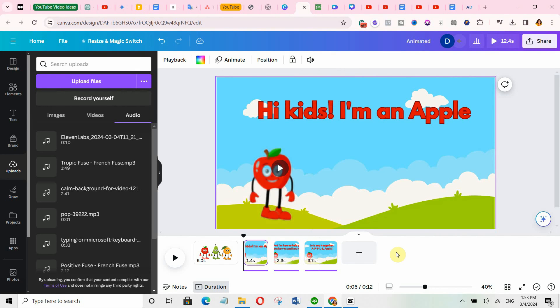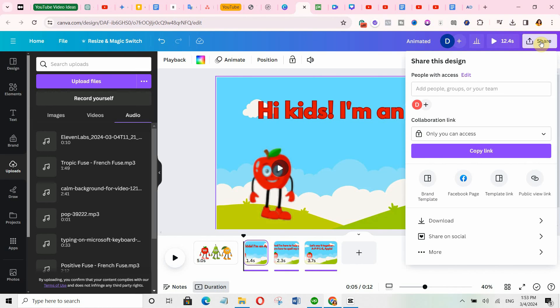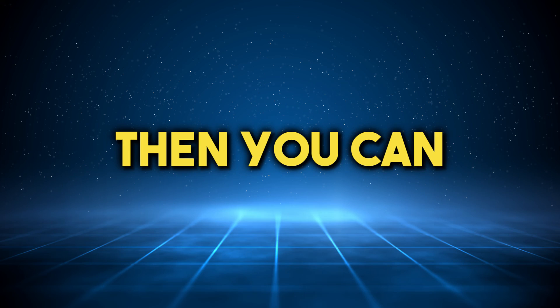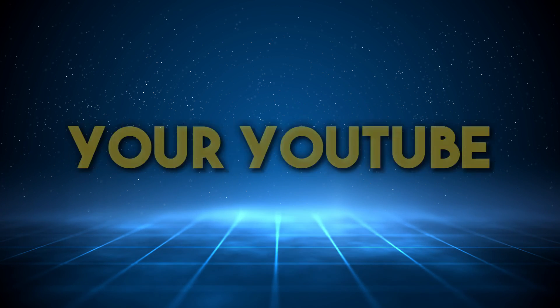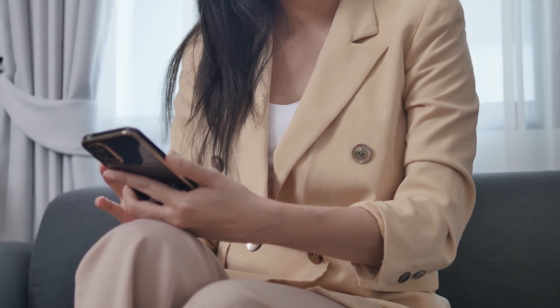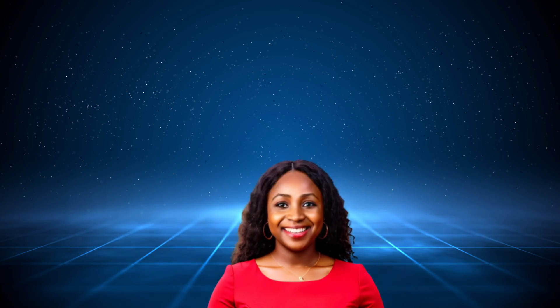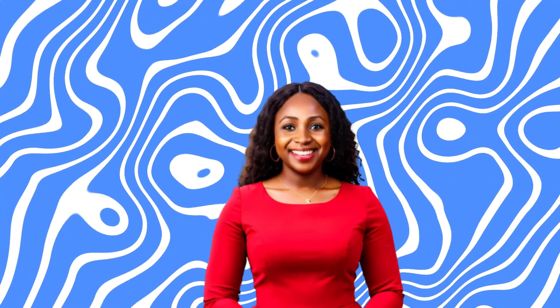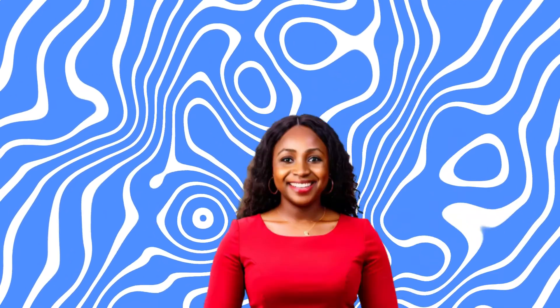Once you are done creating your video, click on share and then click on download. Make sure you leave the format as MP4, then hit download to download your video. Then you can go ahead and publish it on your YouTube channel. And that is it! If you love similar content like this, click here to watch my other videos, hit the like button, and subscribe to this channel for more amazing videos. If you have any further questions, drop them in the comment section below, and I will see you in the next video.